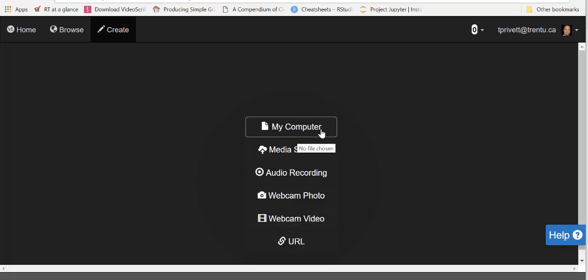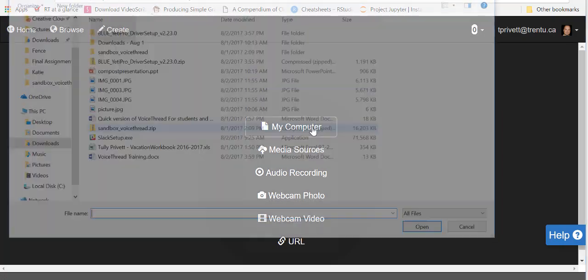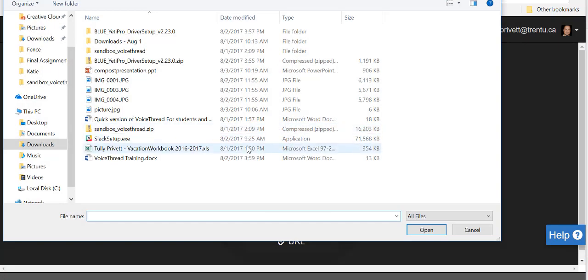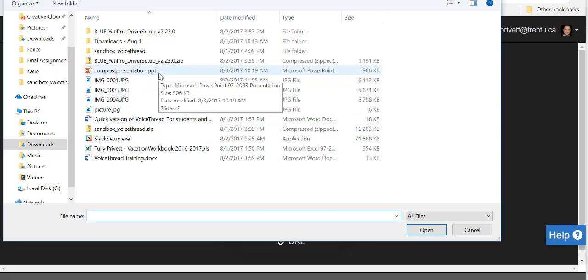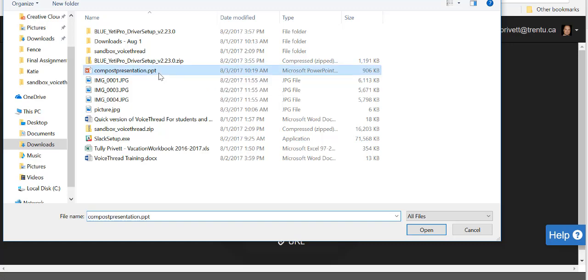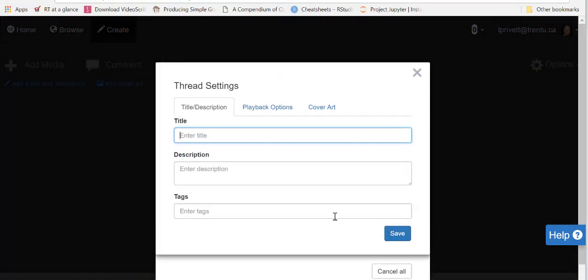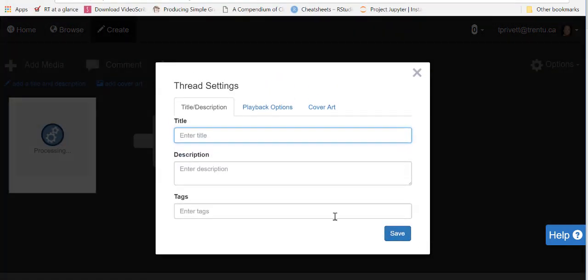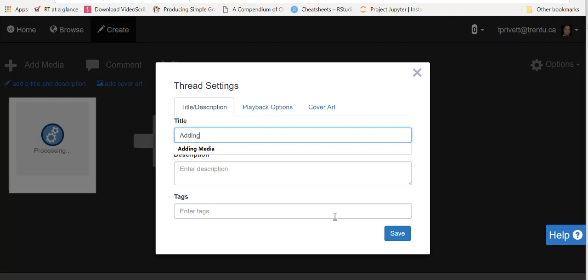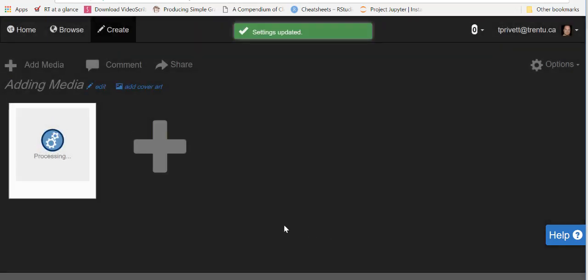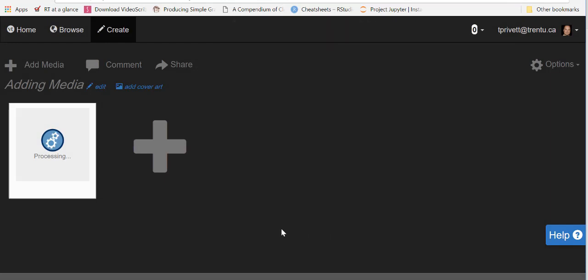Now most of your work is going to be done in my computer. So if I just click on that, I happen to have a compost presentation PowerPoint here and I will just click on and open it up. It's asking you to add a title, so I would say adding media. I will click on save. Now it will create a slide in VoiceThread for each slide in the PowerPoint presentation, and it's just taking a little bit of time to load up there.